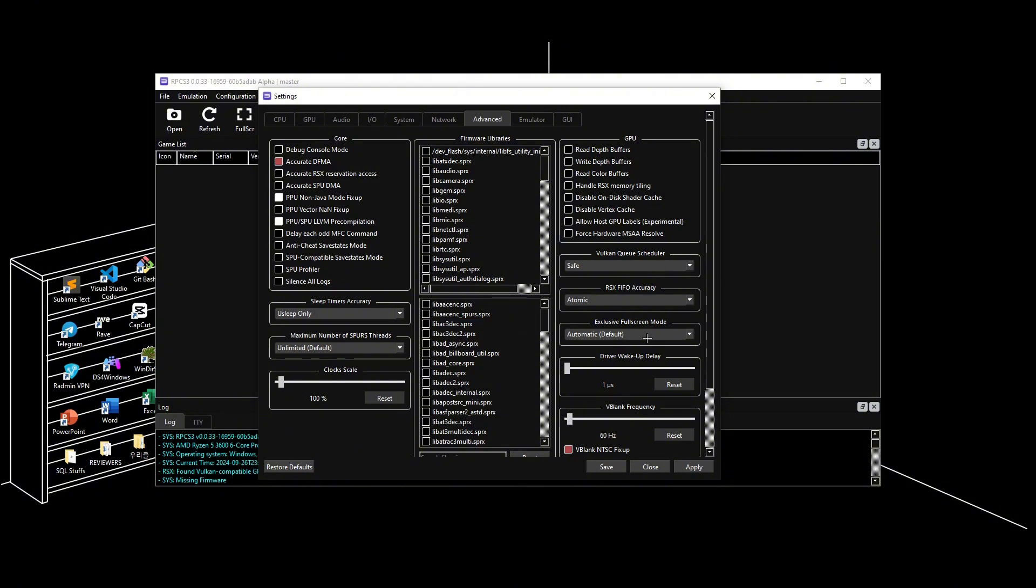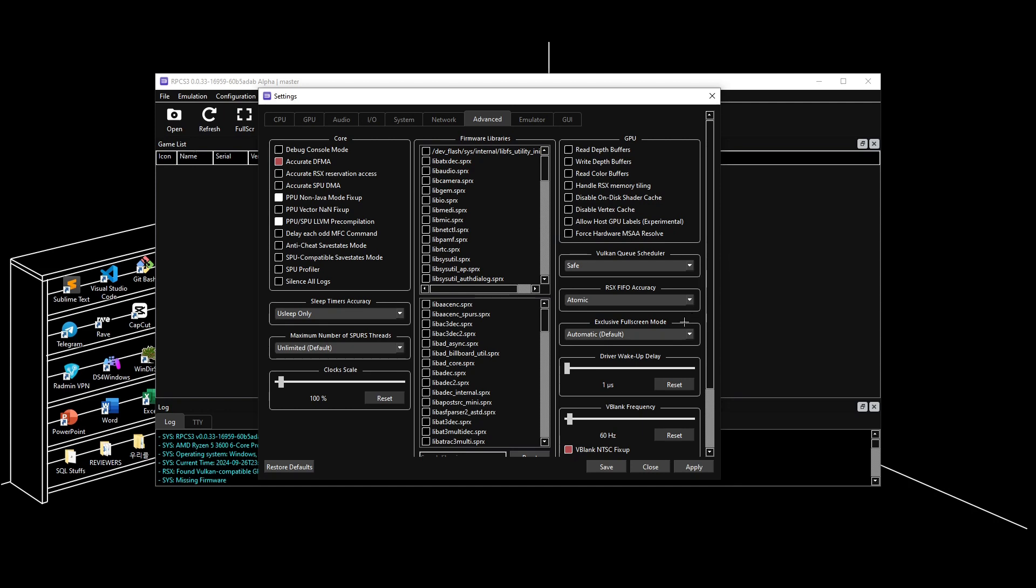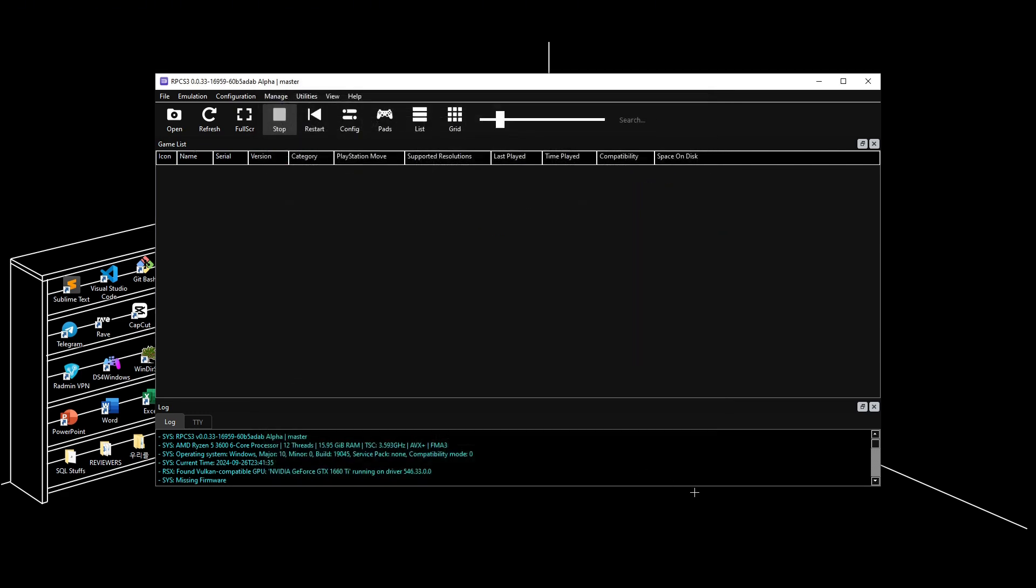Another setting you can try is putting RSX FIFO accuracy to Atomic. What this does is boost your game accuracy by a ton and reduce game crashes. Once that's done, click Apply and Save.